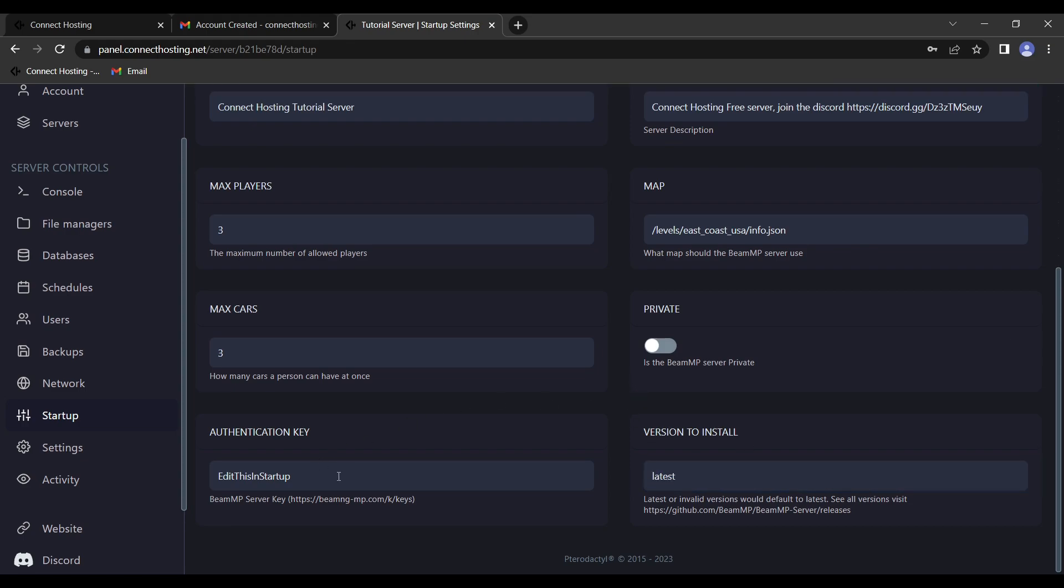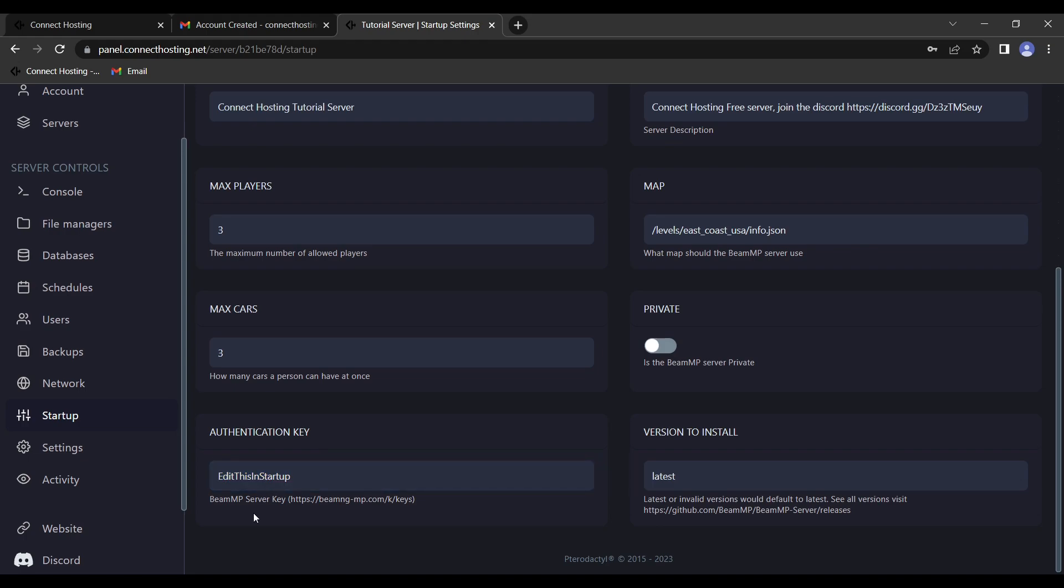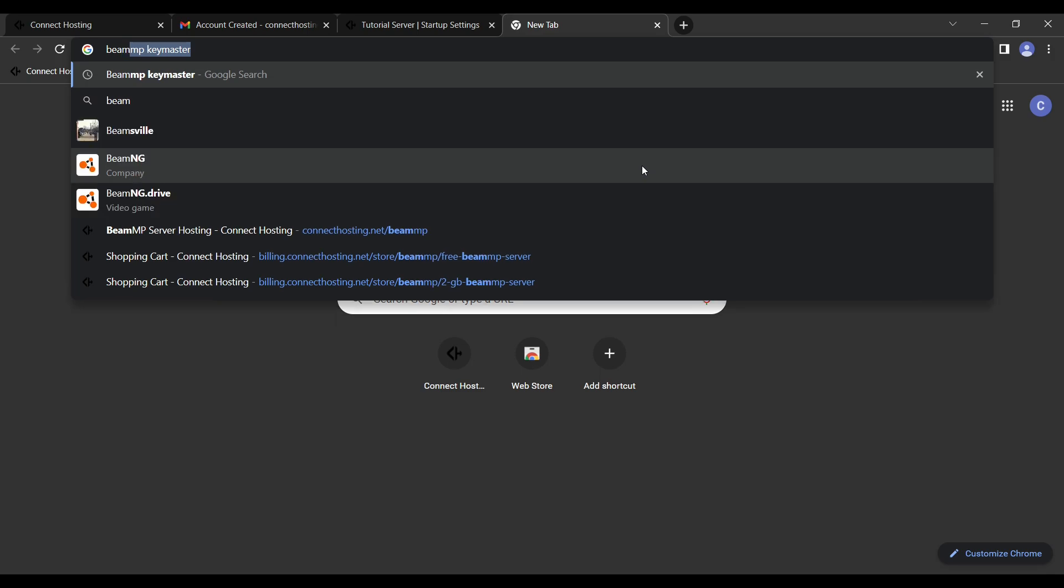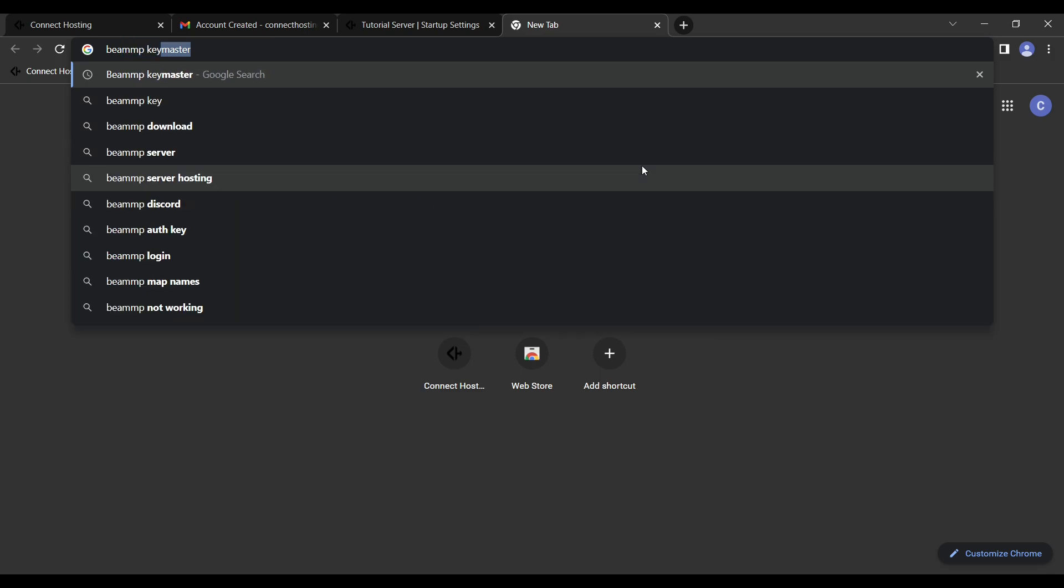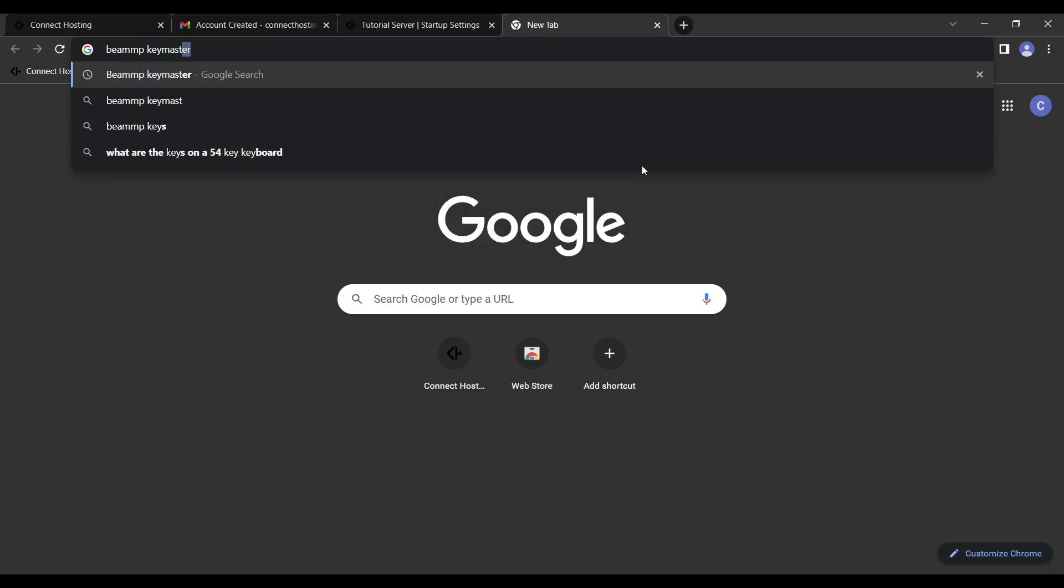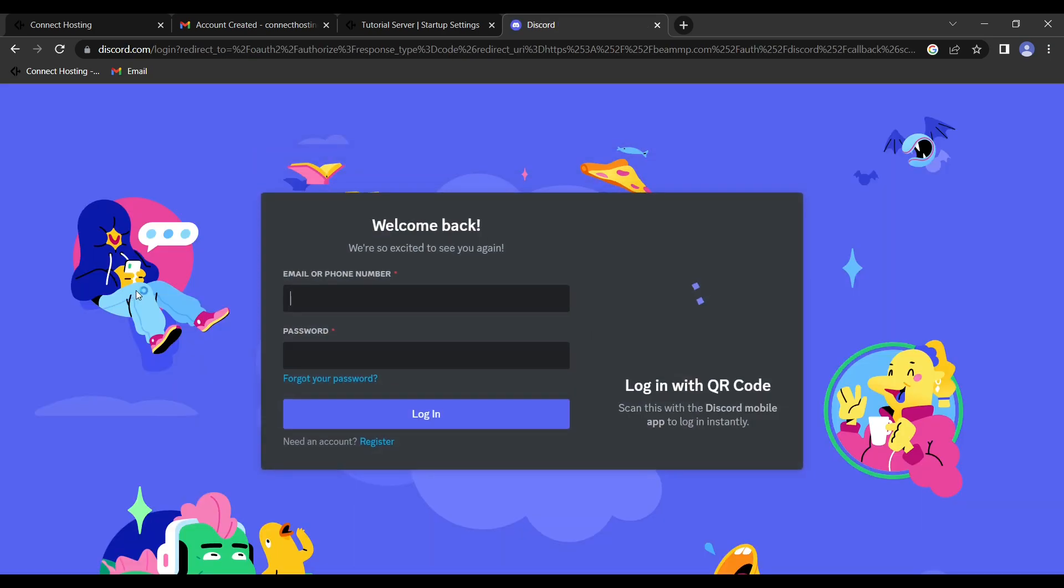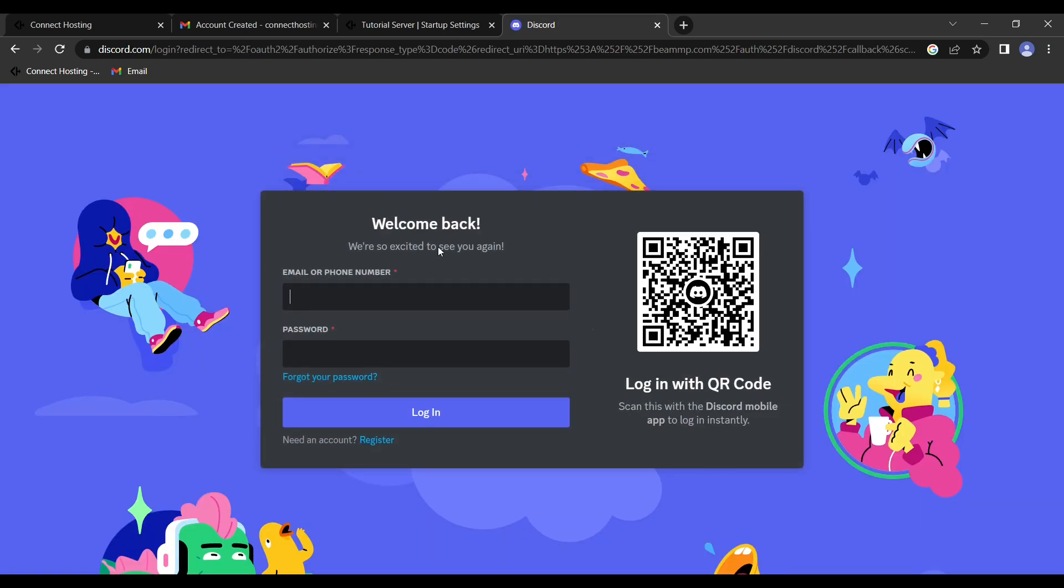And this is where we fix that error, the authentication key. So we have to change this. In order to get this, we have to get the server key. The easiest way to get that is to go to BeamMP keymaster in Google. And this first link here, we click that. And once you've synced to your discord, and this is legitimate, so you'll go ahead and do that. And once I've done that, I will continue from there.